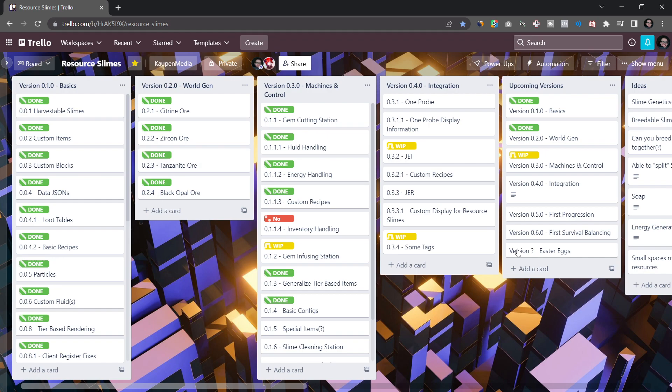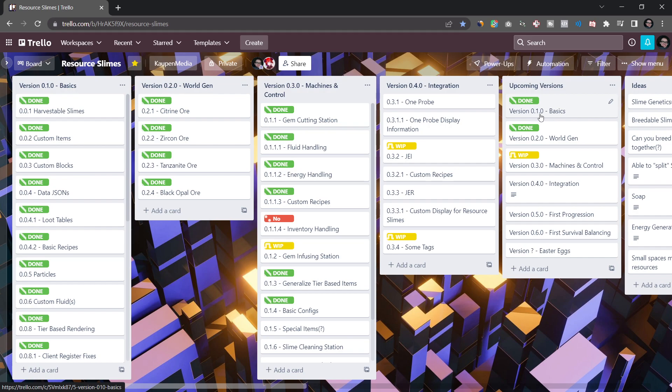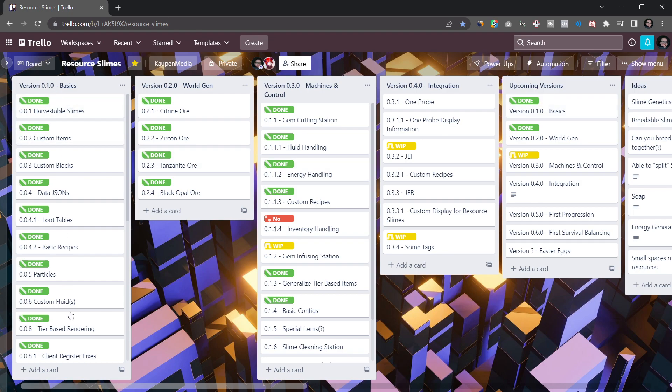The way I personally do it is I have one list over here with the upcoming versions and those have like one or two big words like what the actual version is supposed to be. We can, for example, see that 0.10 was supposed to be all of the basics. And then for this particular version, I always have a separate list with each individual item that I actually wanted to add.